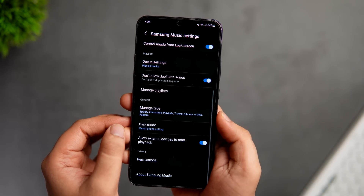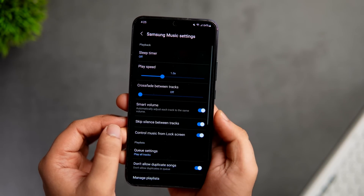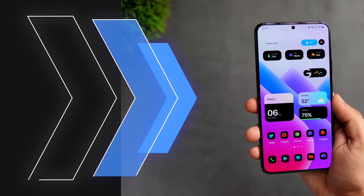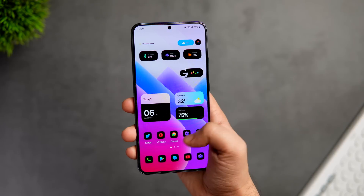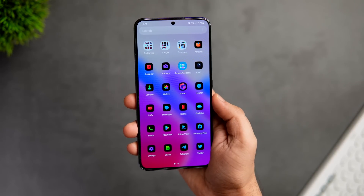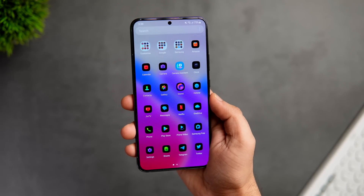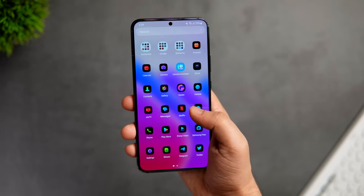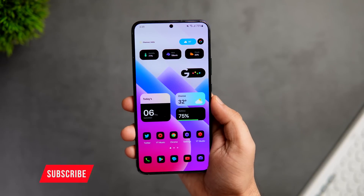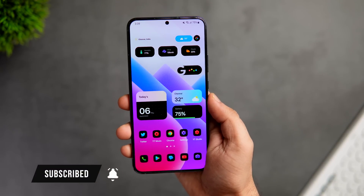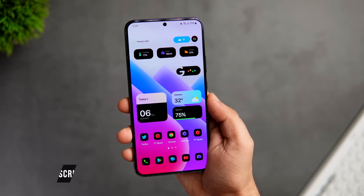You will find all the links in the description below. So that's pretty much it for this video — these are some amazing applications that you must have on your Samsung phone. If you liked this video, be sure to hit the like button and subscribe to this channel if you haven't already. I am Mr. Android and I will see you guys in the next one.